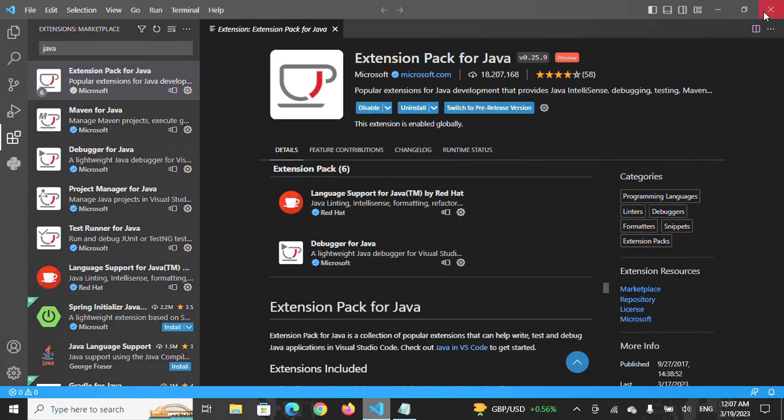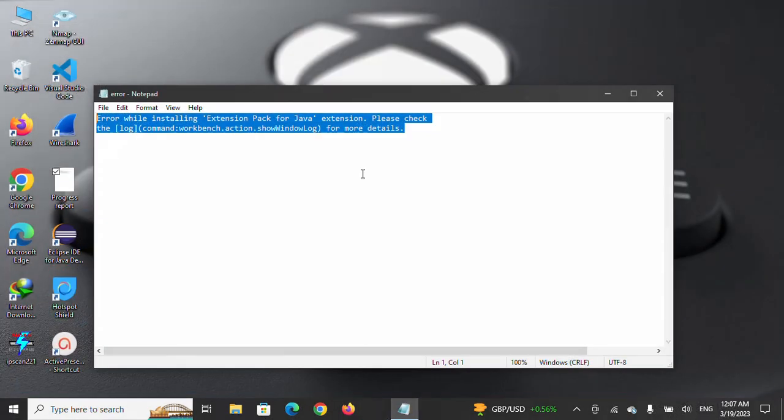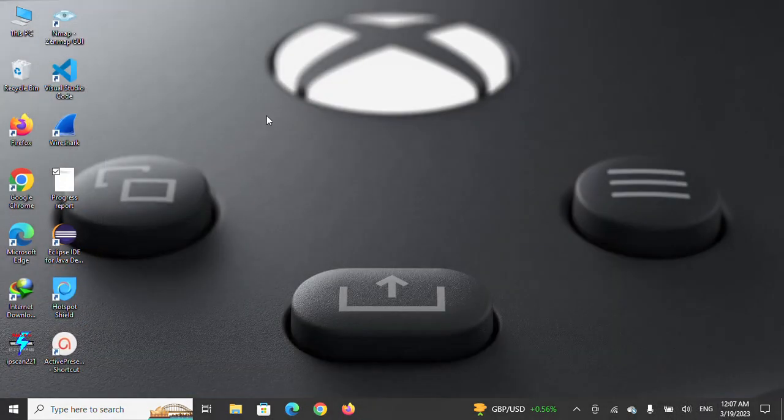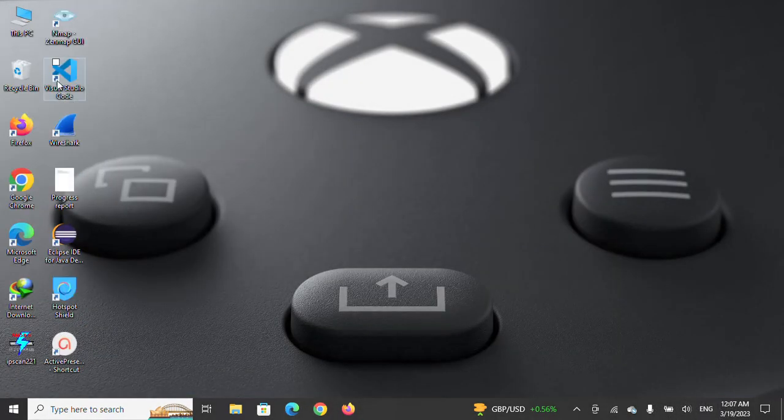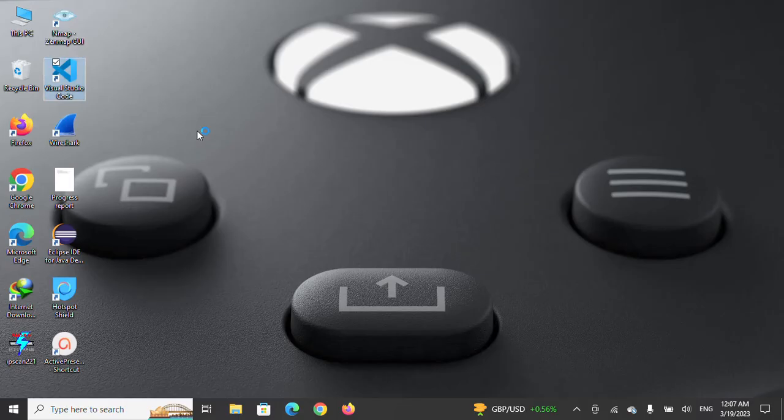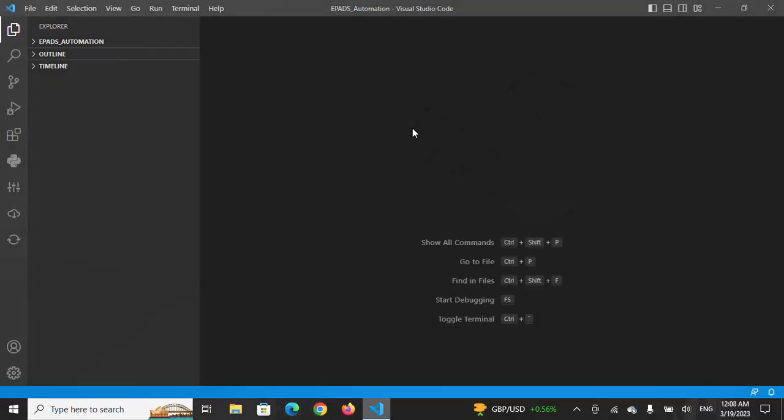Now what you have to do is just restart your IDE and close it. After you restart your Visual Studio Code, you will see that this issue will be resolved.